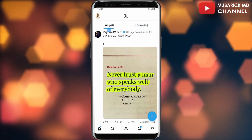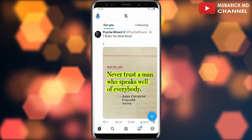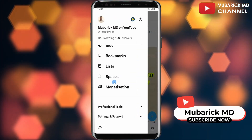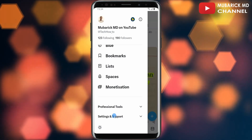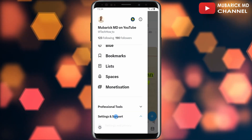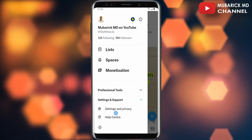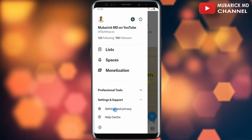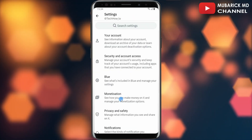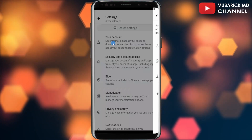On your X home page, navigate to the top left corner where you see your profile menu and tap on it. Then scroll down until you locate Settings and Support and tap on it. A dropdown menu will appear — proceed to scroll down and locate Settings and Privacy.